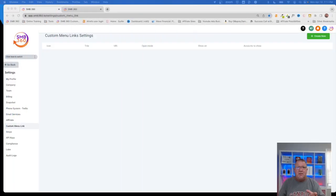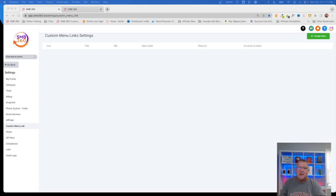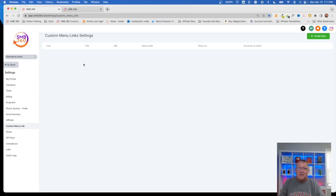Here we are inside of HighLevel. I've got a couple of different tabs going because I'm going to be going to different areas to make it easier. Inside of the agency level, you have to go to the agency level and under settings, you will have this little menu called custom menu link, and it gives you the screen right here where you can create custom links over on the left hand side.